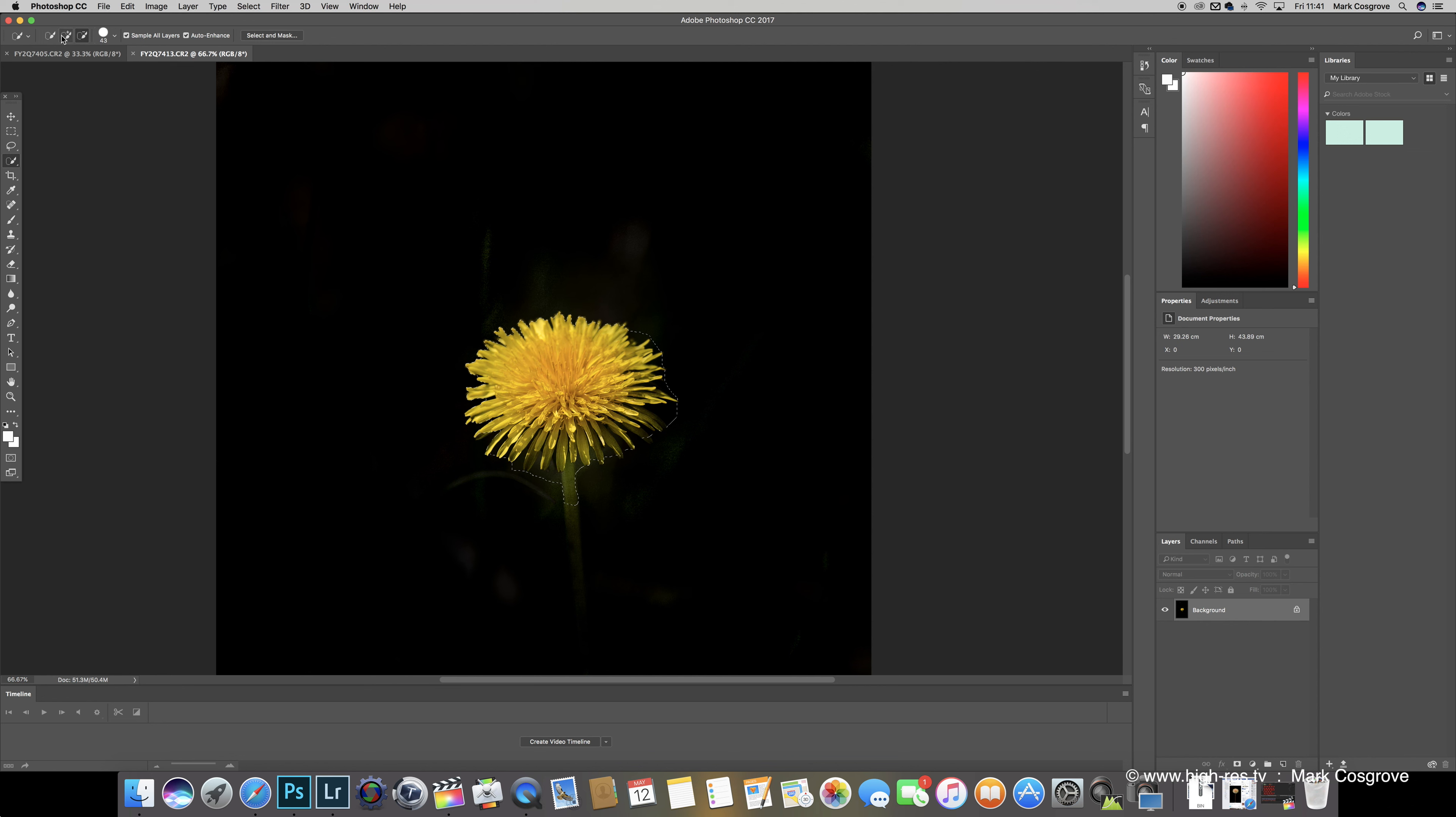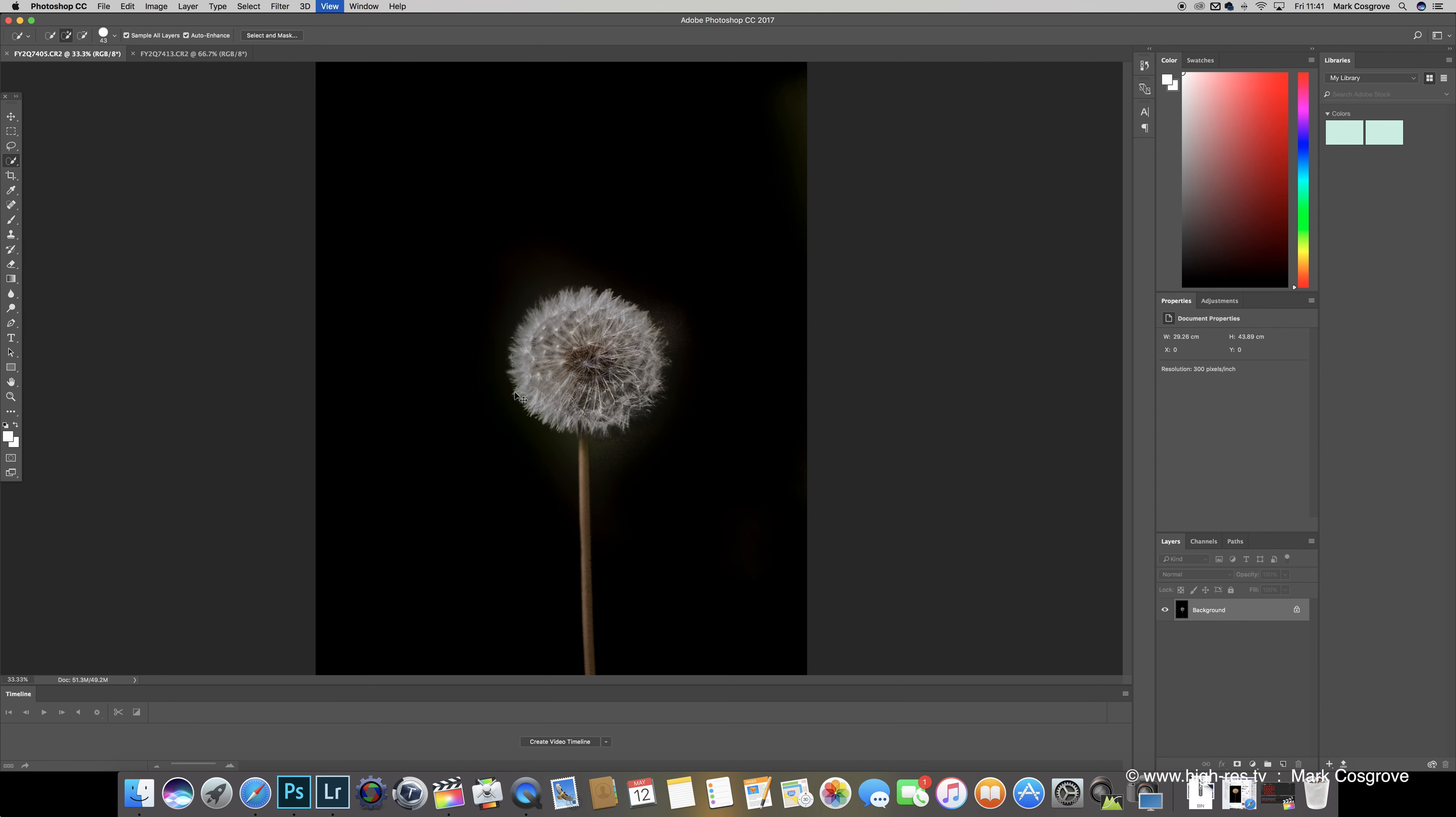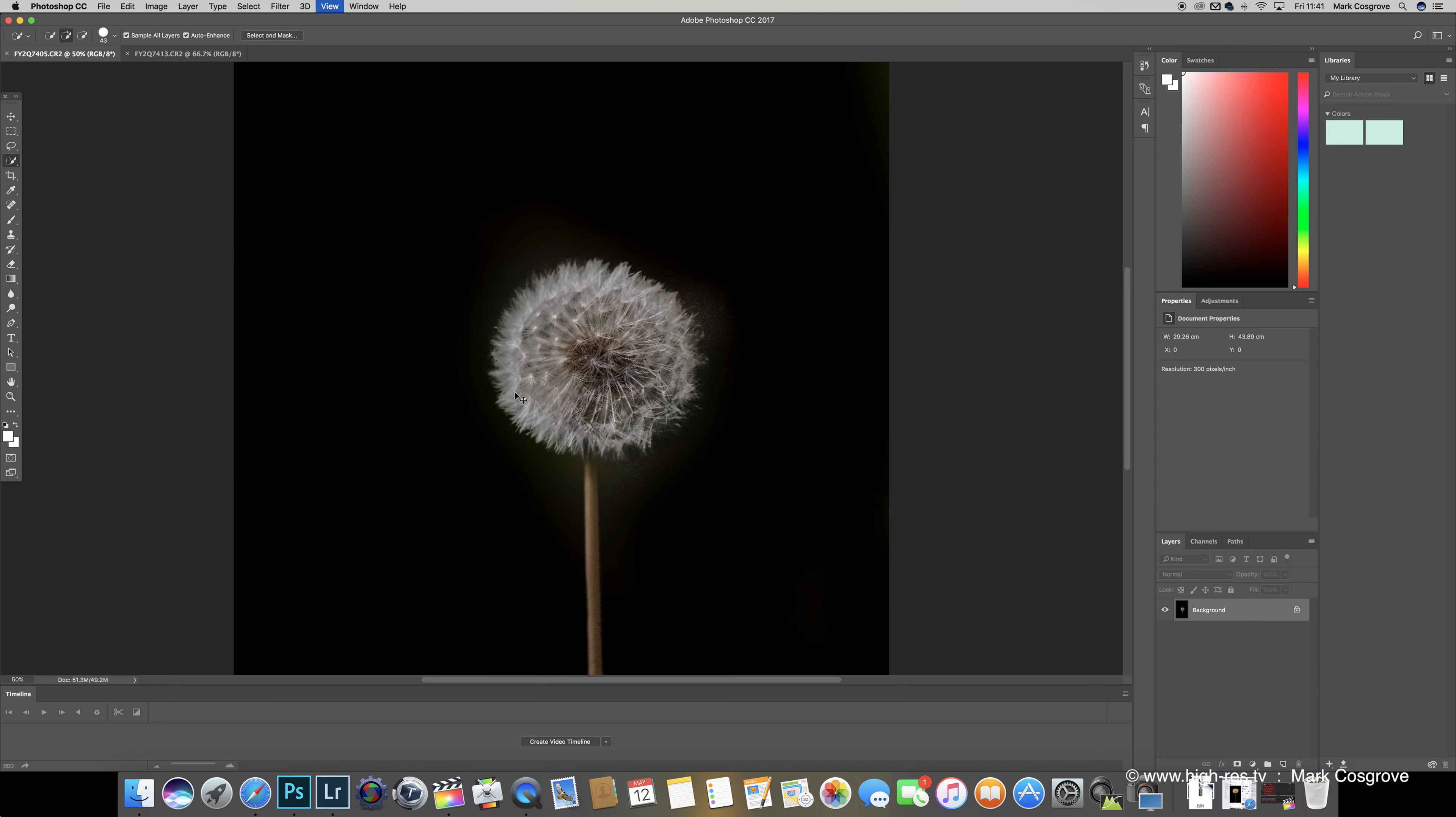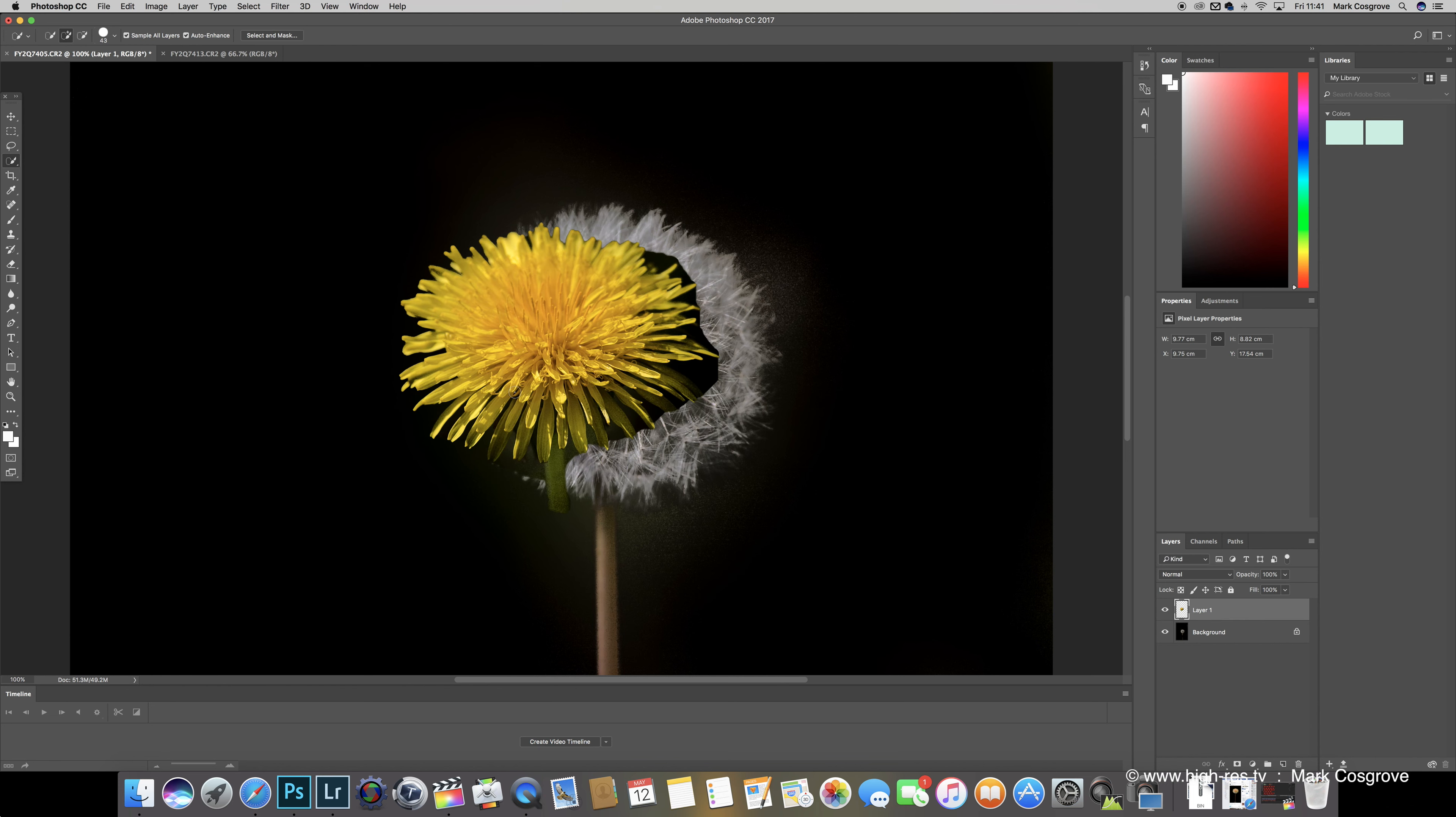Once we've got to that stage, I'm going to press command and C on Mac, control and C on PC, which basically copies what you've already got in the highlighted section. So then we'll go across to this other picture. Again I'm just going to zoom into this, it just makes it a little bit easier.